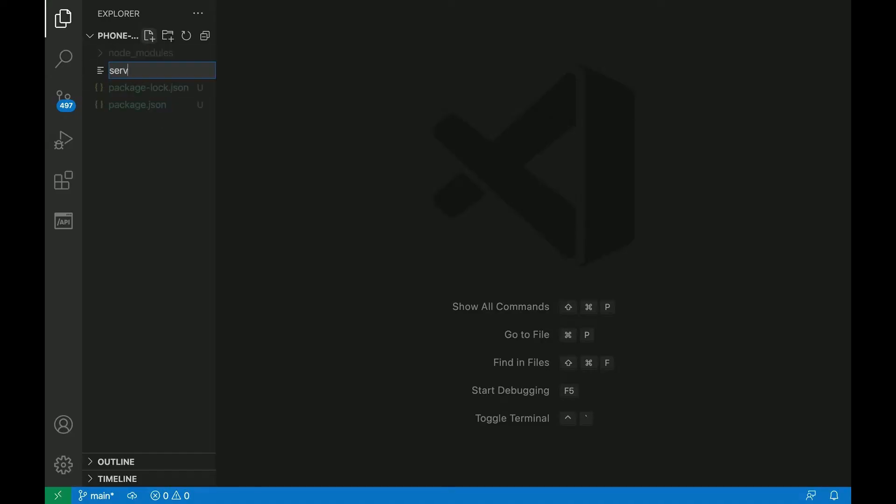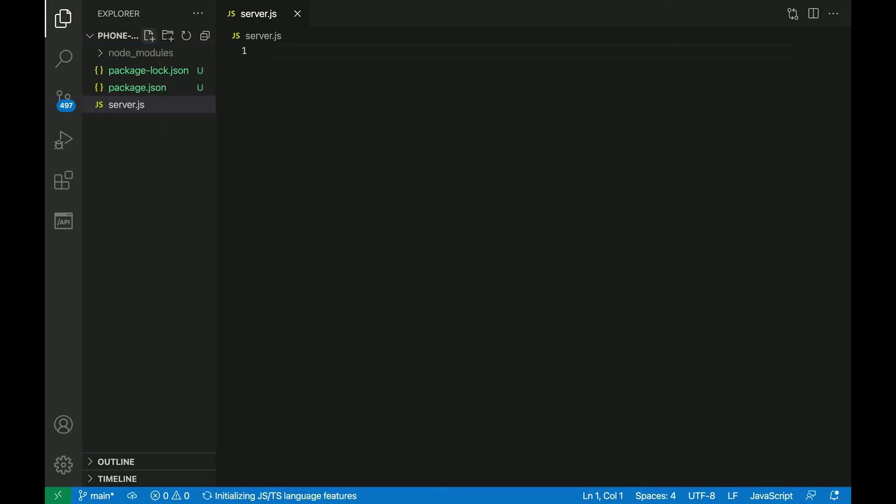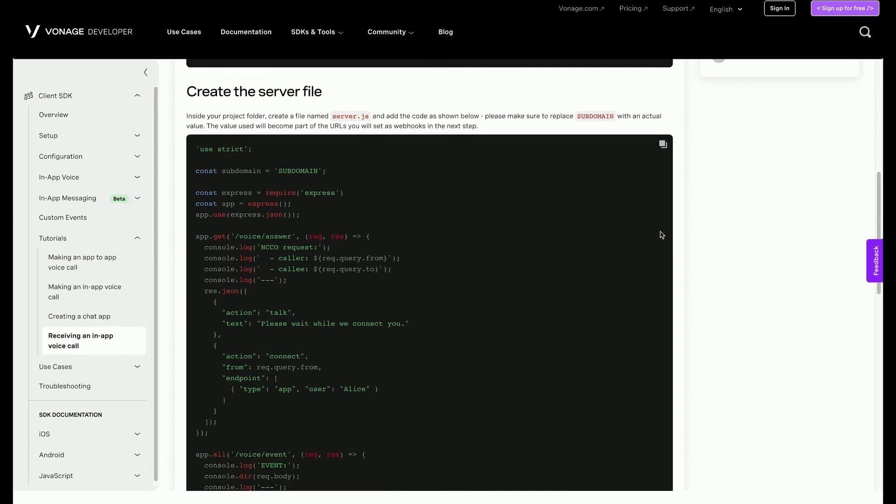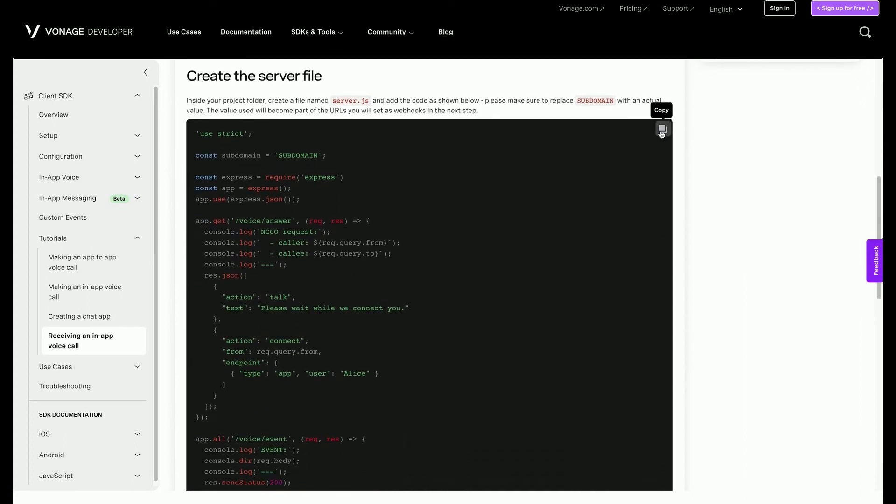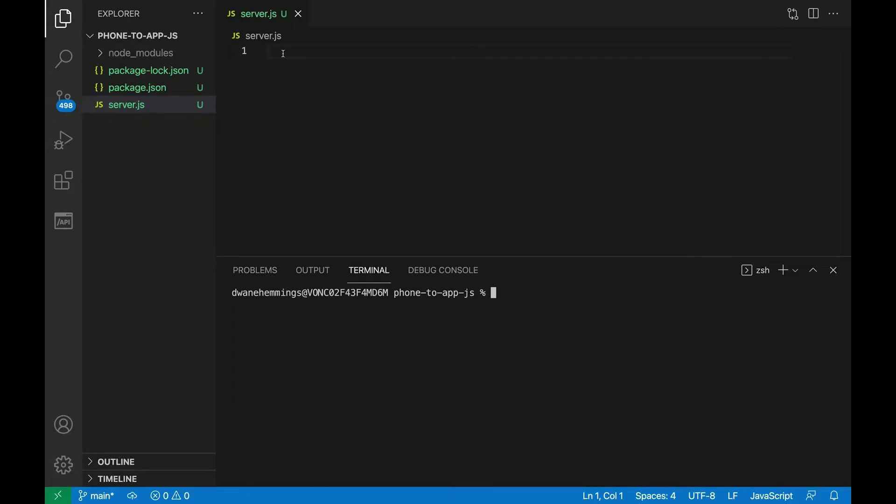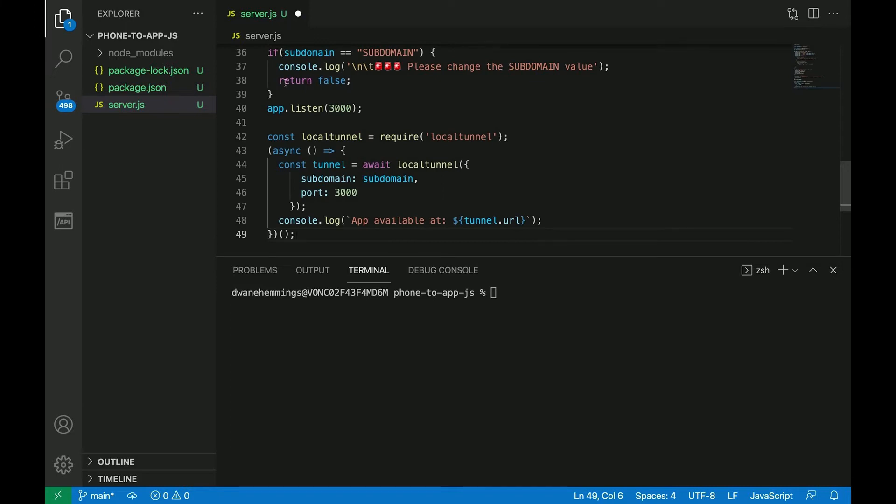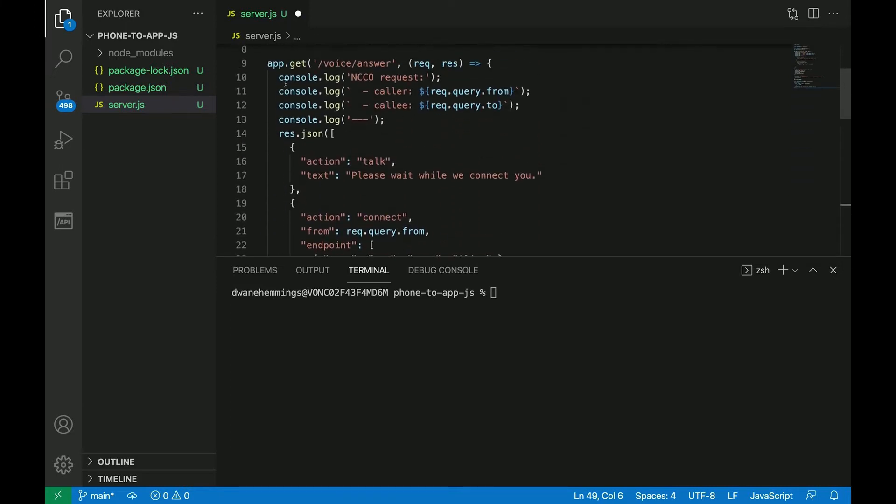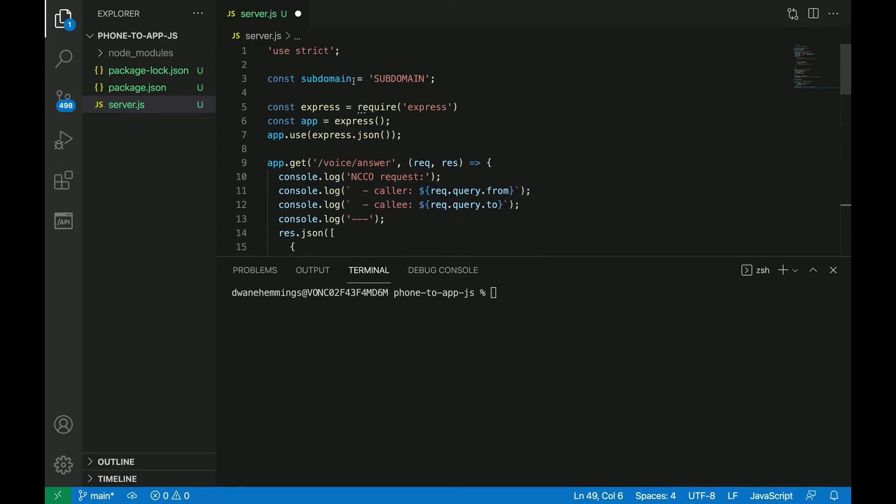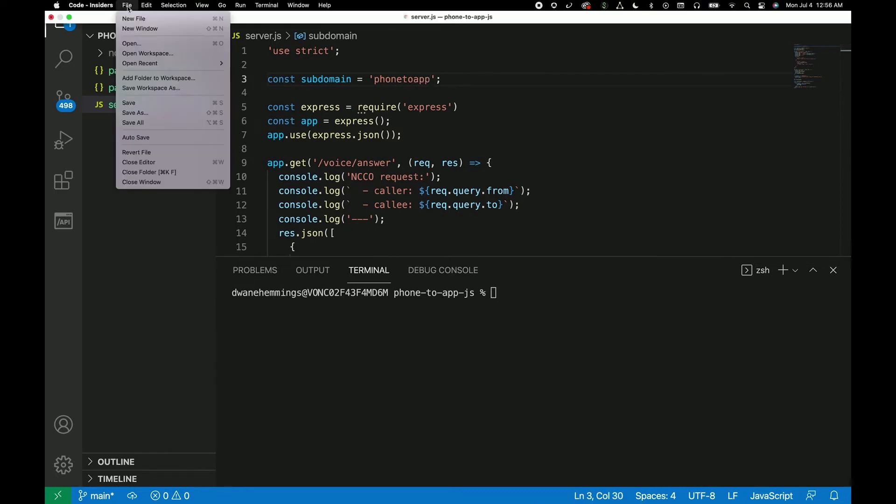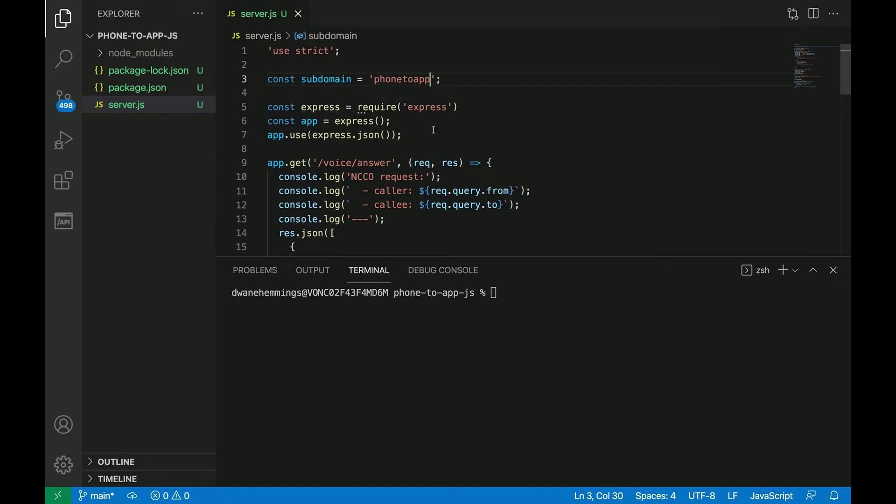Inside the project folder, create a file named server.js and add the code as shown in the written tutorial. Change the subdomain placeholder with a random string of your choice between 4 and 20 alphanumeric characters, lowercase letters and numbers, no underscores or dashes. Make sure to save the file.